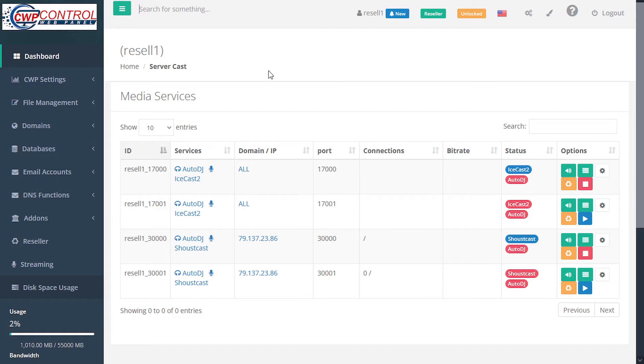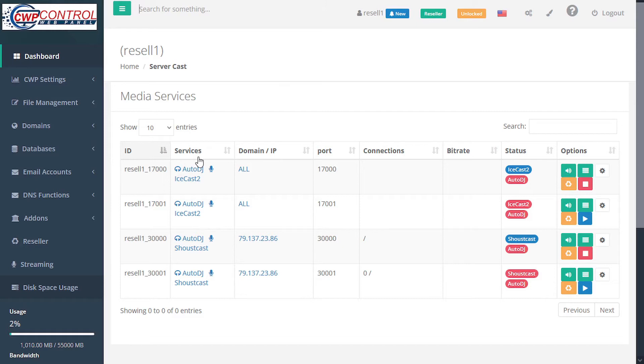In this module, you can manage different streaming services of different types, including Shoutcast or Icecast. Here you can see a detailed list with your unique identification name, services created for the user and active from the admin panel, which can be either Shoutcast or Icecast.